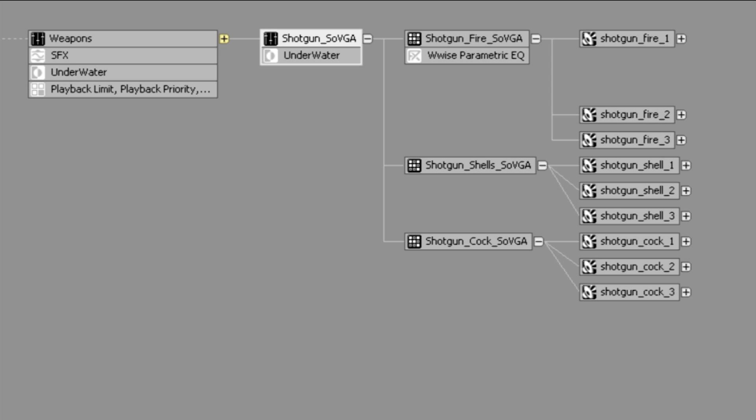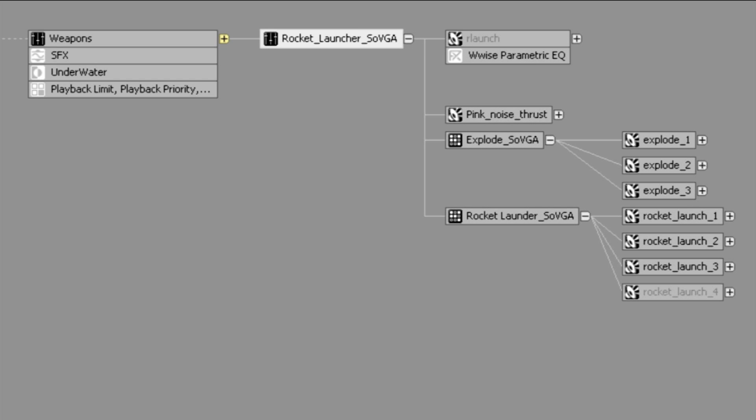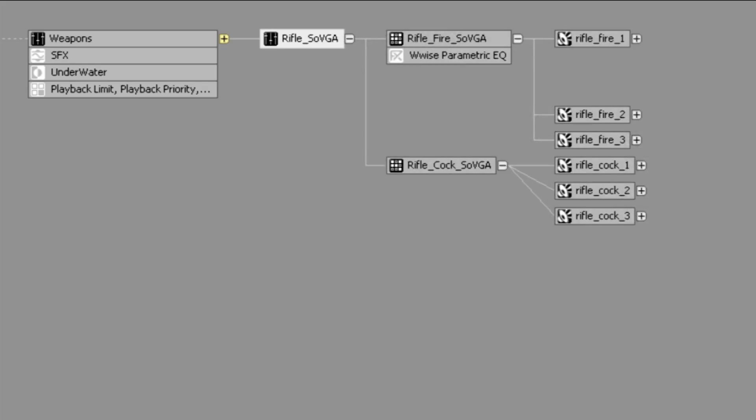Multiple variations of each sound were then separated and implemented into individual randomization containers, such as for firing, cocking, and the shells landing. So for each weapon firing event, there is continuous randomization during playback to prevent the player from feeling that any single sound is repetitive.